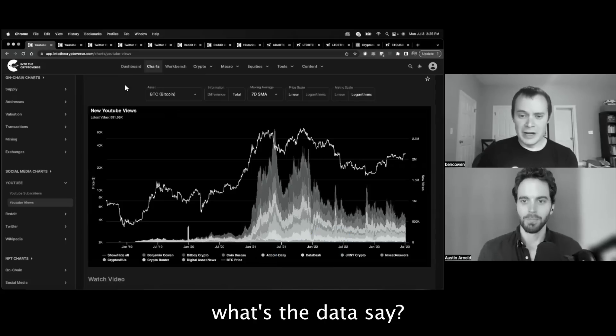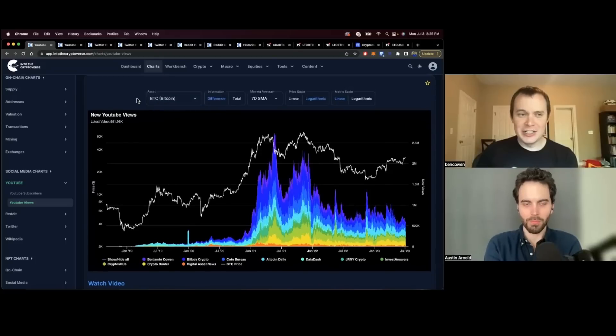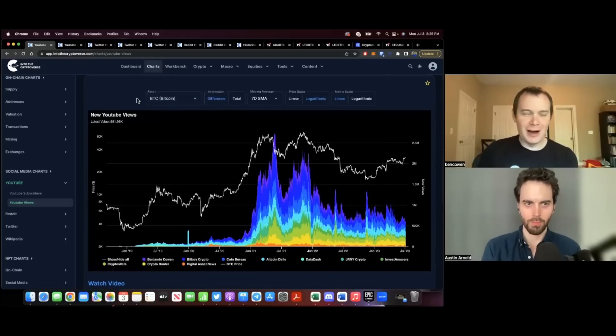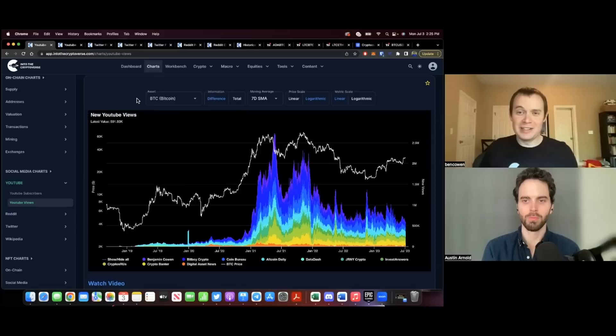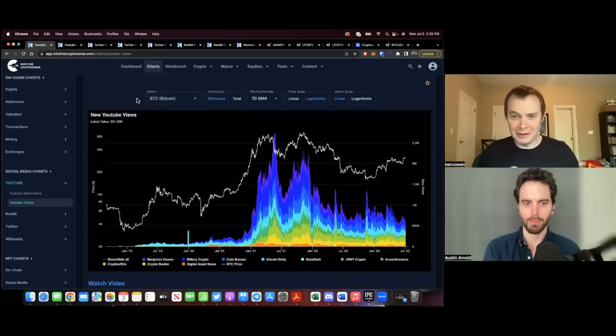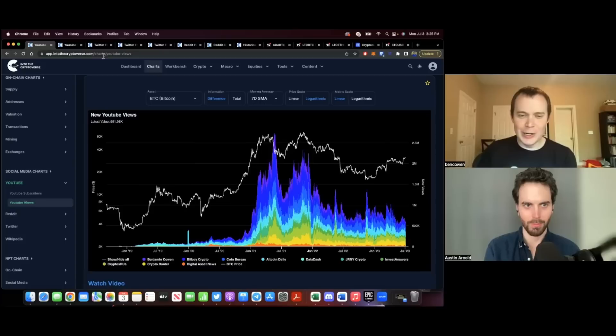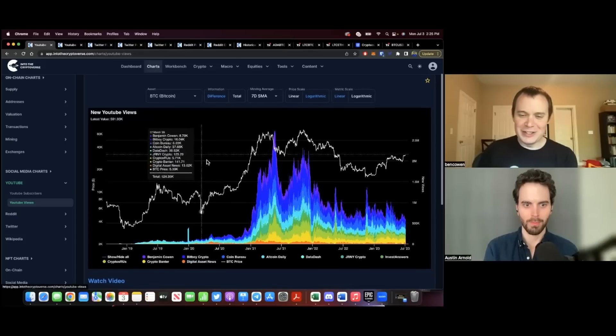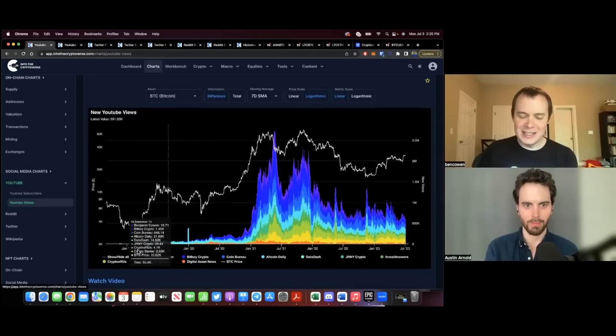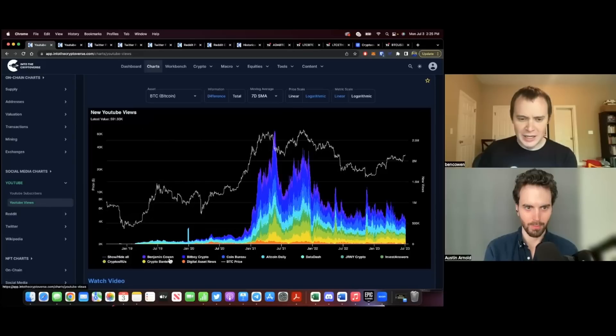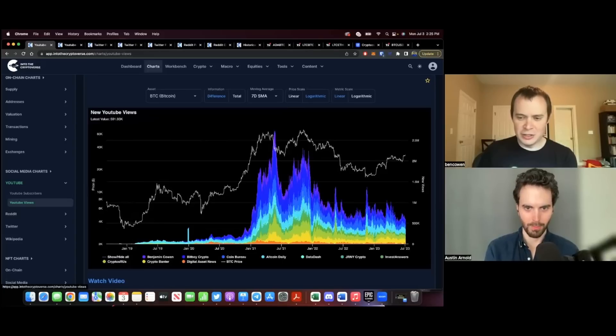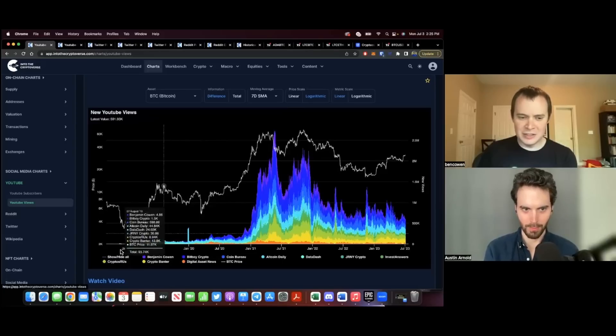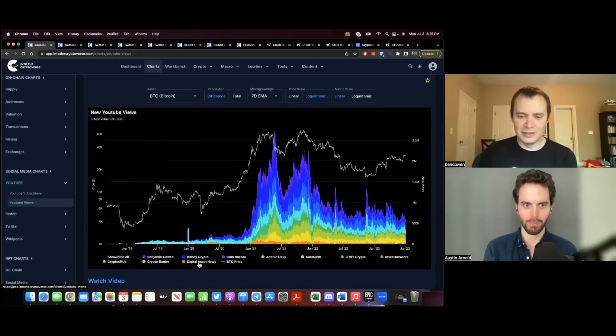So Ben, what's the data? One nice thing, just like with crypto, you can figure out which ones are the best ones sometimes by looking at the market, like which one does the market value? Let's check in on YouTube views. One of the interesting things is you can see we're tracking me, BitBoy, Coin Bureau, yourself, Data Dash, Journey Crypto, Invest Answers, Cryptos Are Us, Crypto Banter, and Digital Asset News. So a nice selection of the big ones.